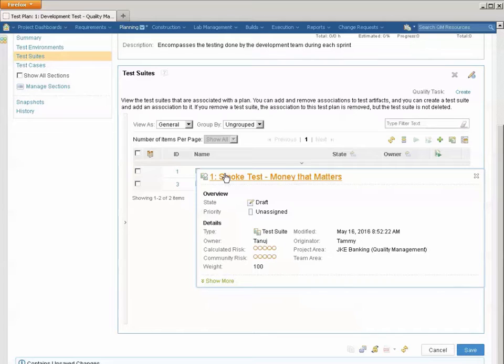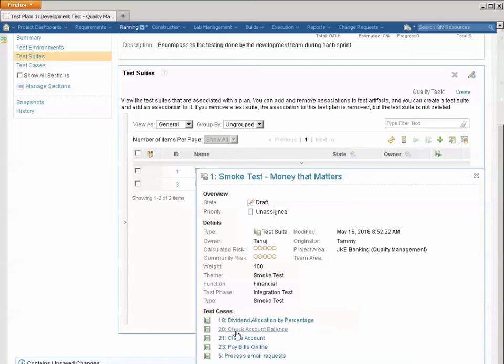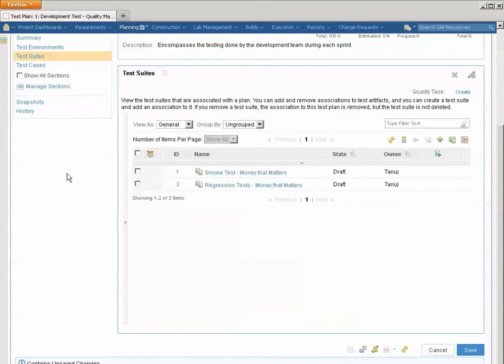I've also created a smoke test that I can run more frequently. It just tests some of the critical test cases I've built up to make sure I haven't broken some of the really important parts of the product as I continue to add functionality.